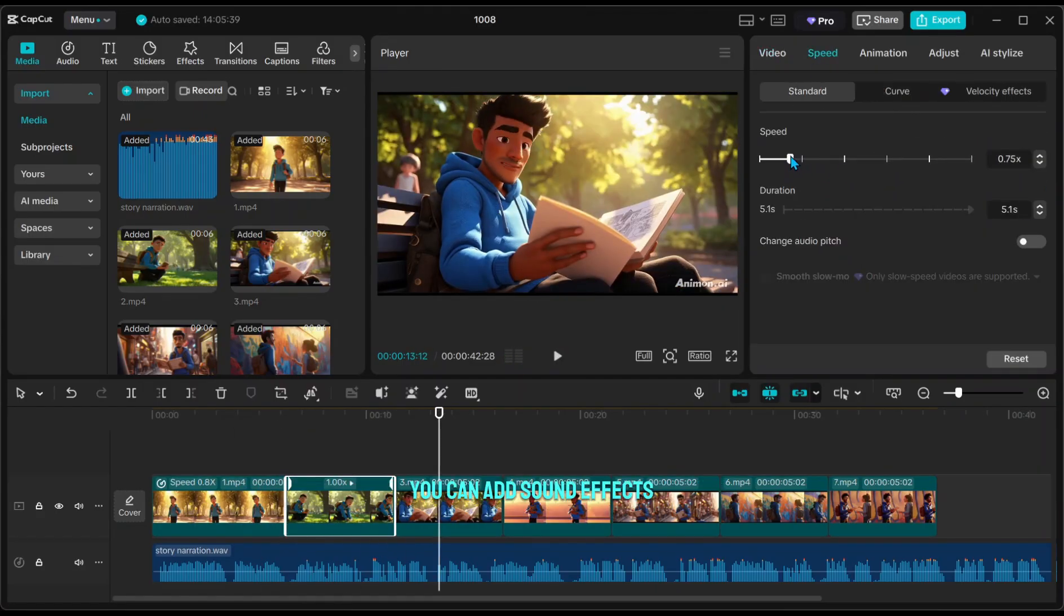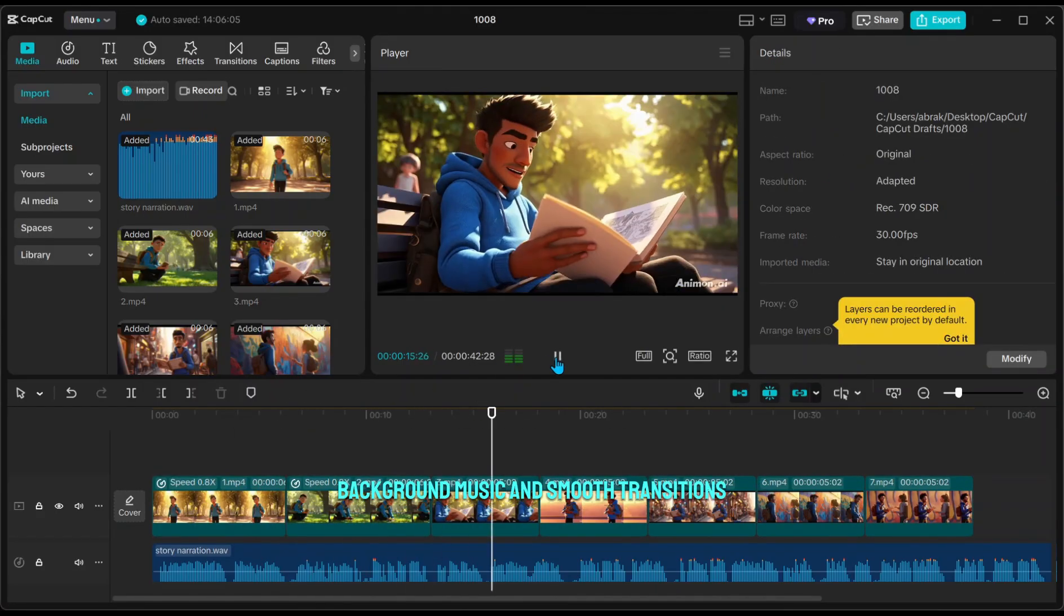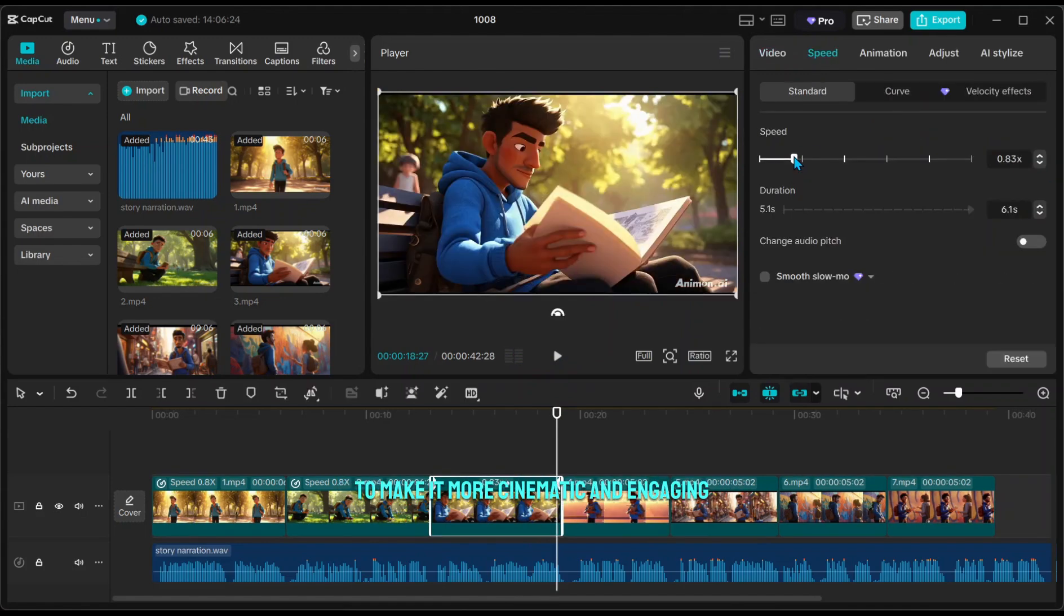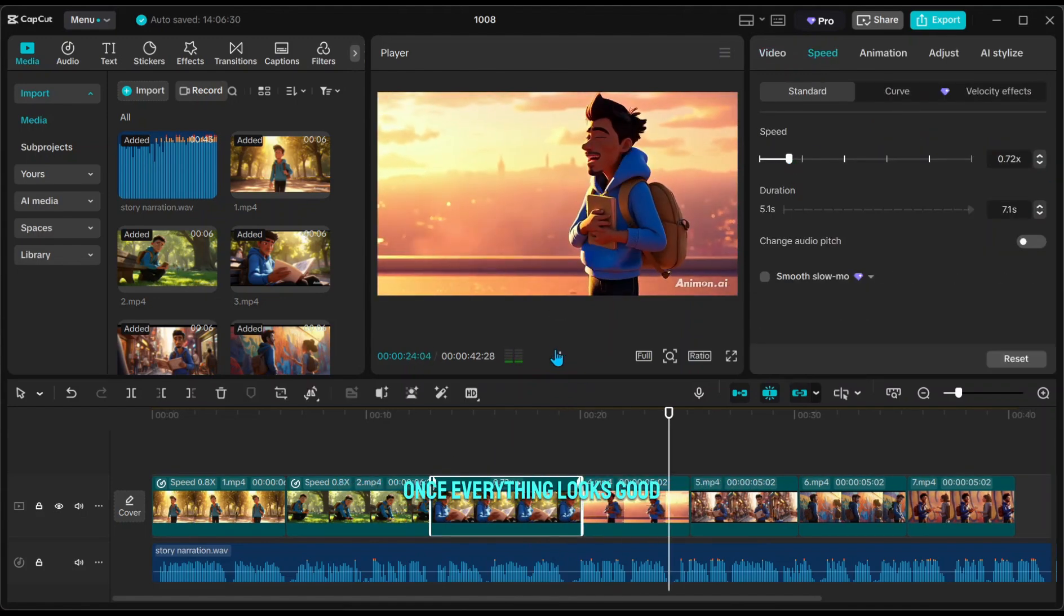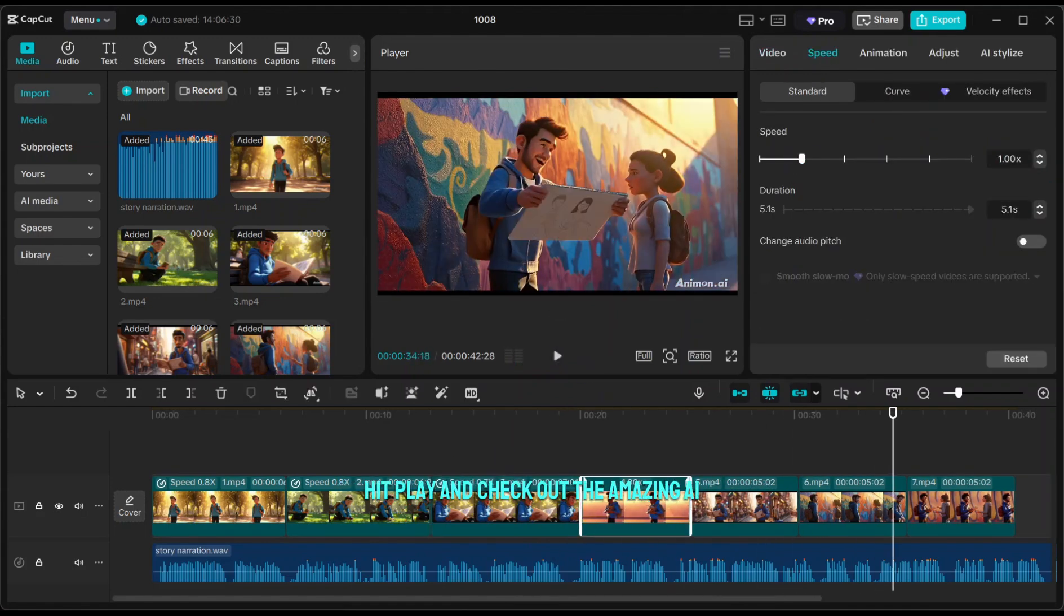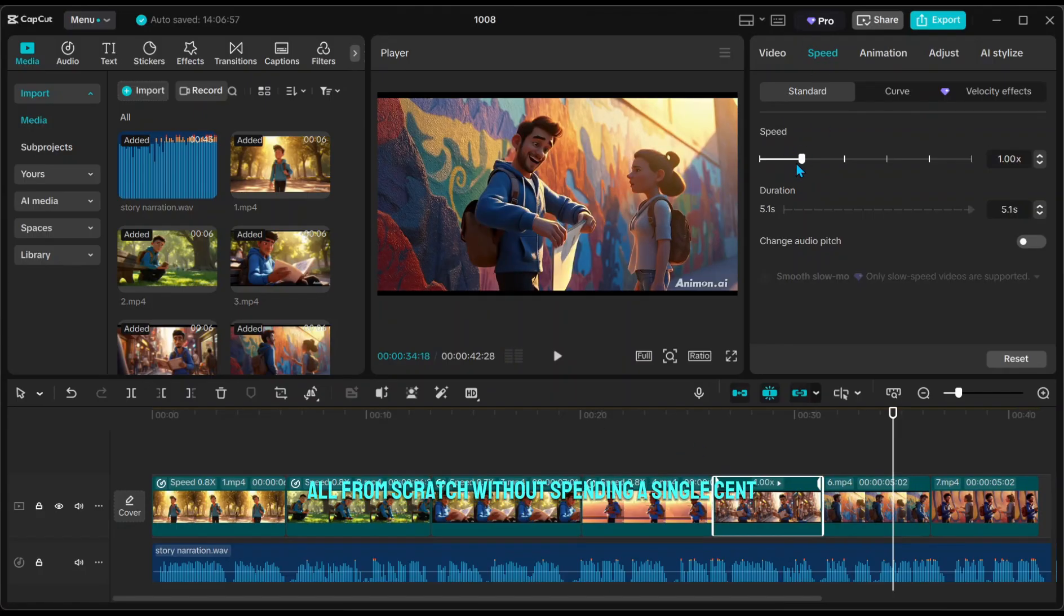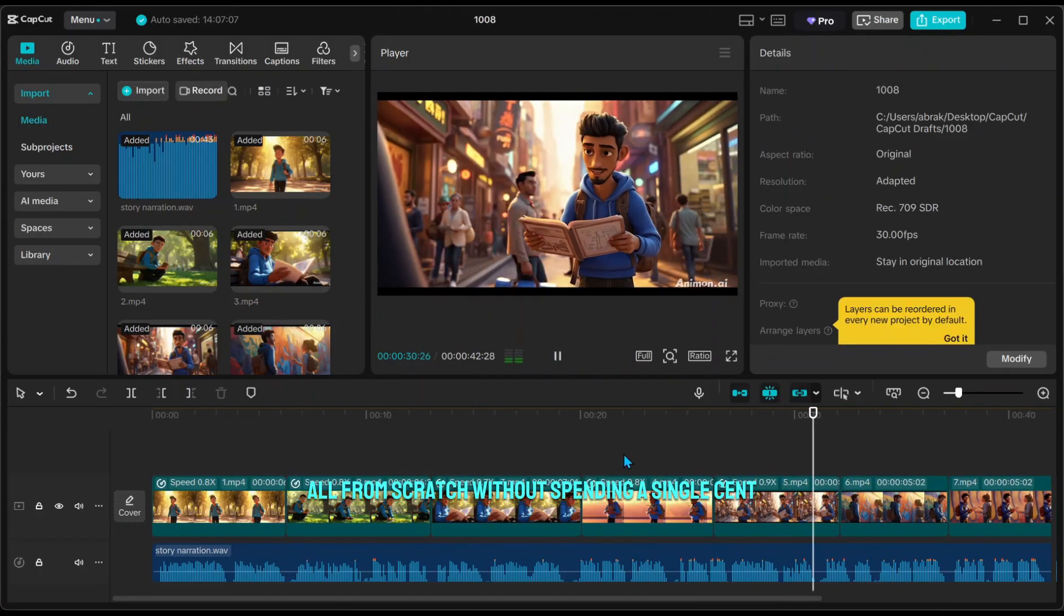You can add sound effects, background music, and smooth transitions to make it more cinematic and engaging. Once everything looks good, hit play and check out the amazing AI video you just created for free, all from scratch, without spending a single cent.